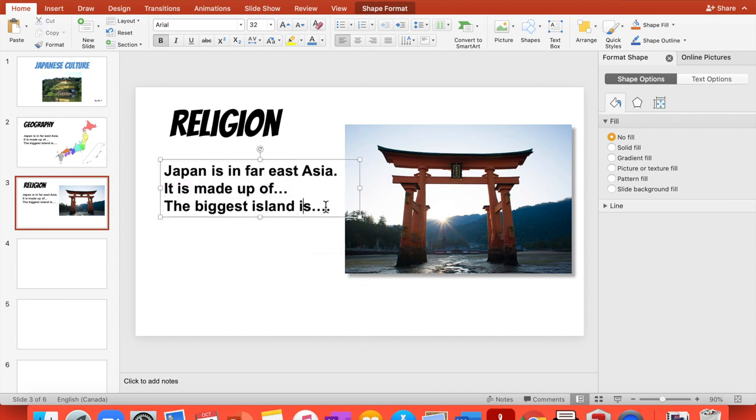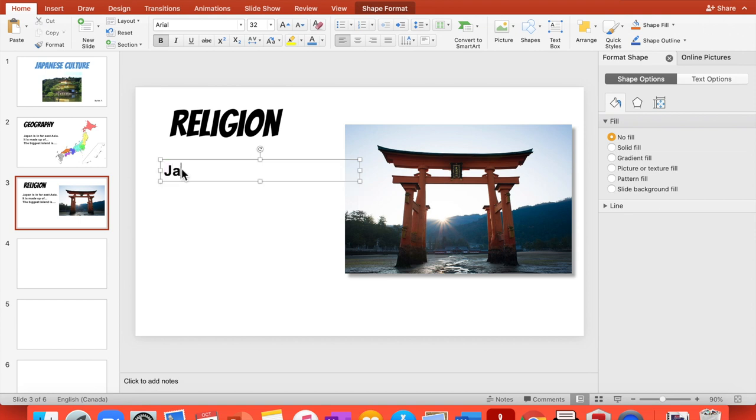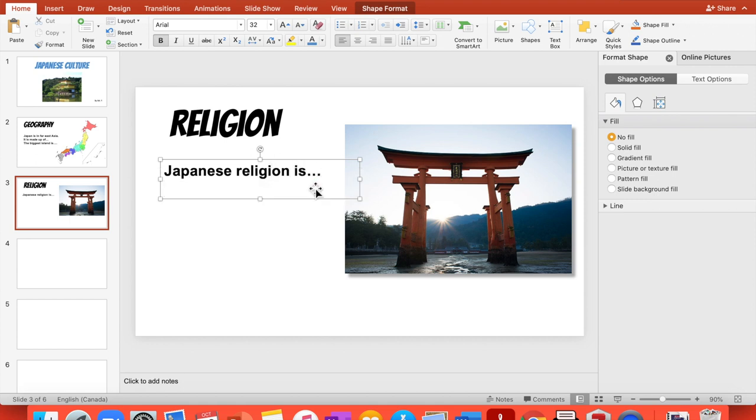And here, instead of this, I'm going to write about the religion. Japanese religion is, and then you describe something. You say something more about Shinto. The Shinto religion.